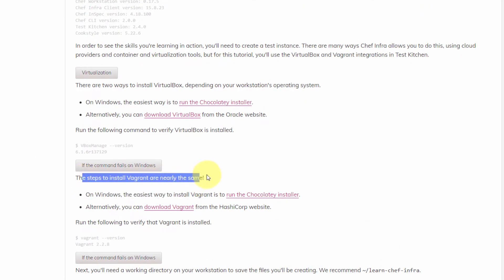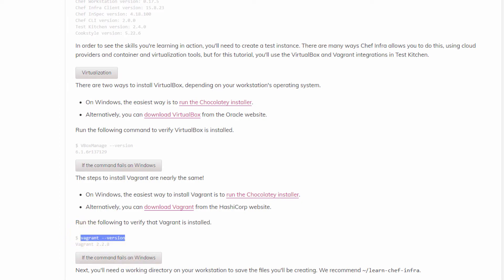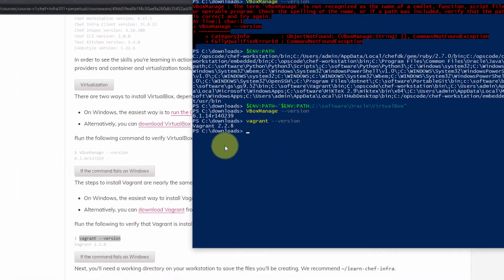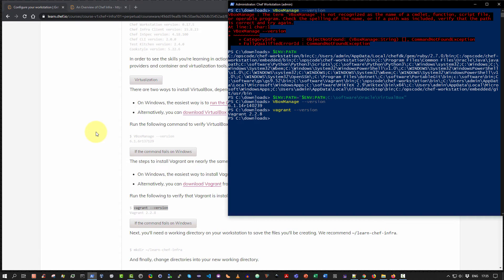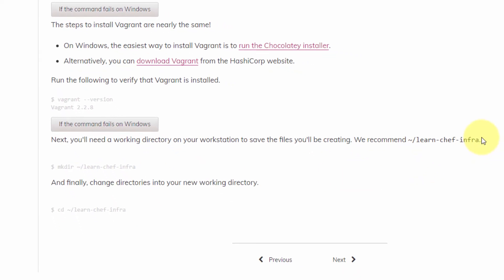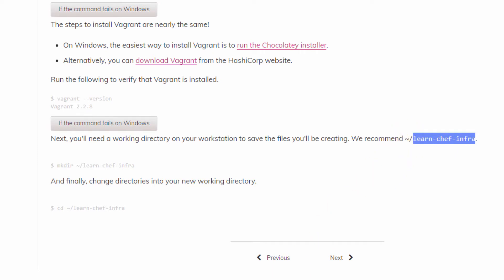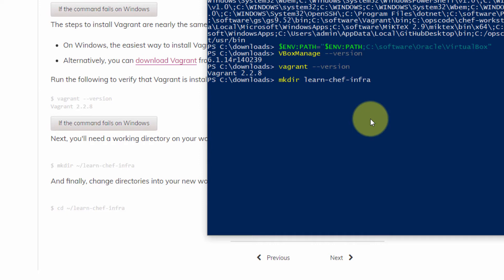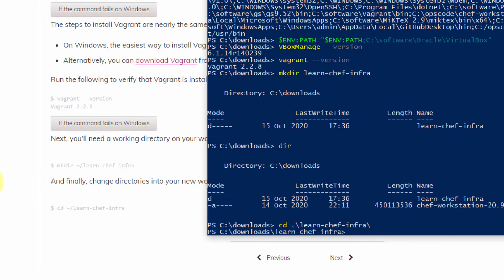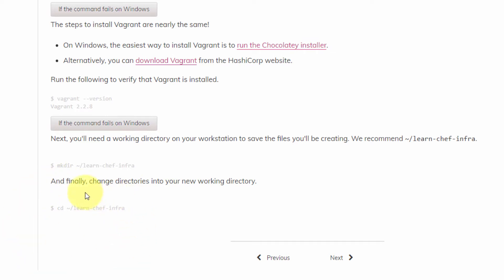Next, install Vagrant — either via Chocolatey or by downloading directly. Always verify: type 'vagrant --version' to confirm it's on the path. That's a good practice in IT generally — always verify everything after you do it. We're also asked to make a temporary working directory called LearnChefInfra. I'll type 'mkdir LearnChefInfra', verify with 'dir', and 'cd' into it. The first step is complete.